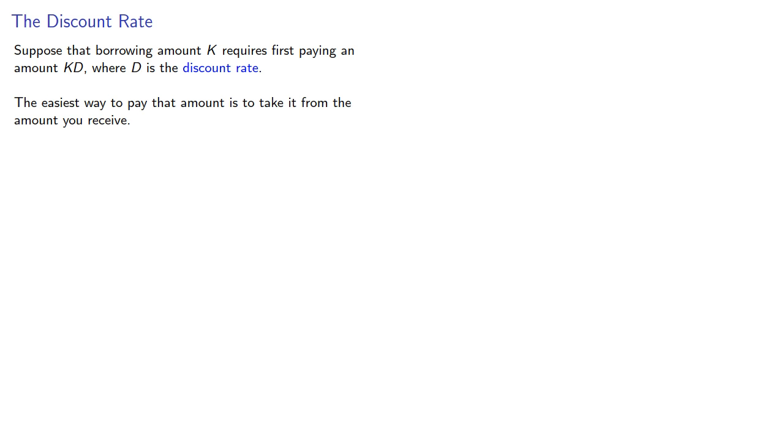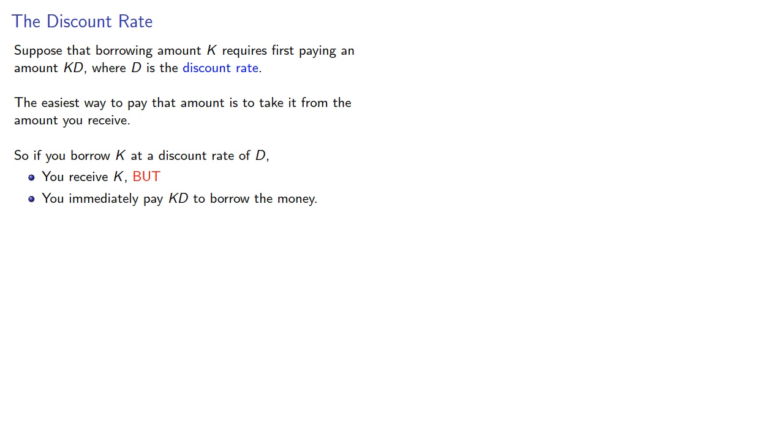The easiest way to pay that amount is to take it from the amount you receive. So if you borrow K at a discount rate of D, you receive K, but you immediately pay KD to borrow the money. So you actually receive K minus KD, and meanwhile, you'll pay back K.